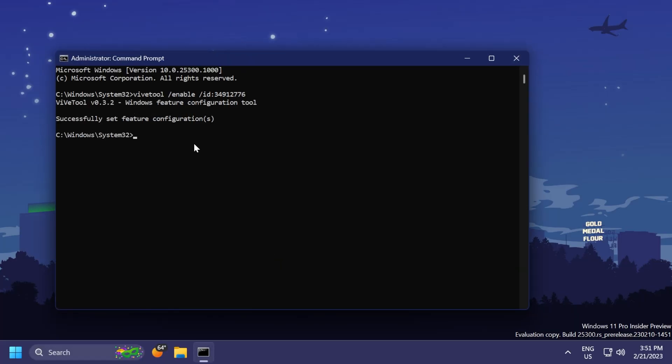In CMD, you're going to have to copy and paste in this command: ViveTool /enable /ID 34912776, and you should receive the message successfully set feature configuration.